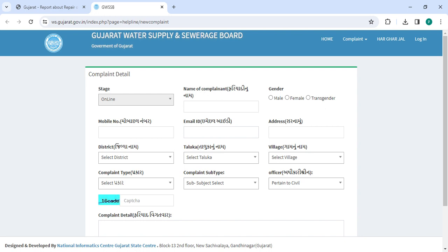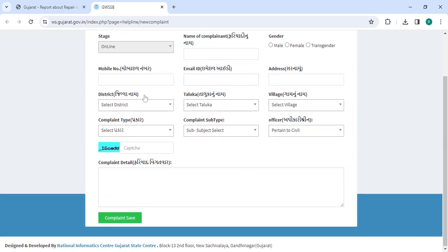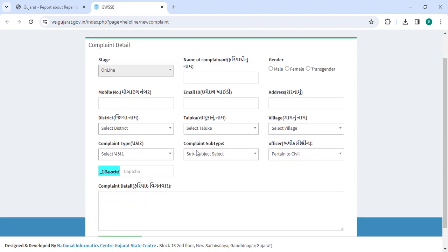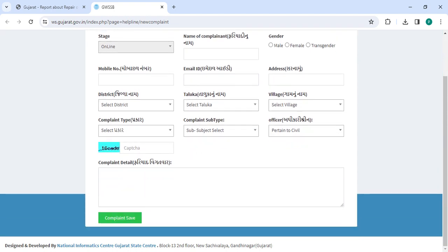You have to enter your name of the complaint, select the gender, mobile number, email ID, address, select the district, select the taluka, select the village, complaint type, select the sub subjects, select the officer, and enter the complaint details along with the captcha code.